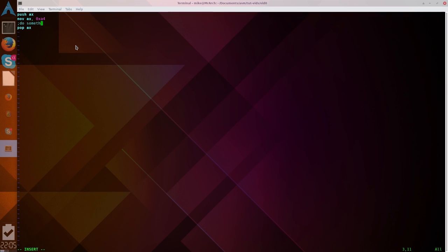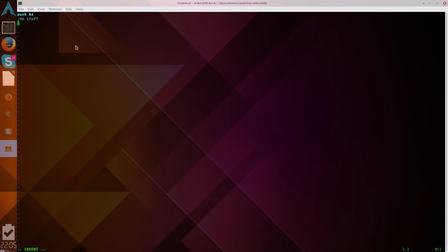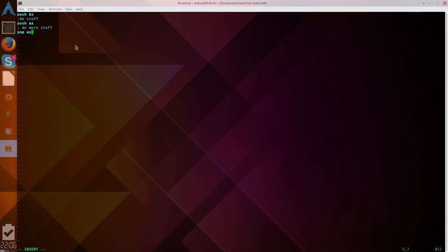Now, when you're dealing with a stack, the stack sounds exactly like what it is. It stacks, the stacks stuff. So, if I, like, push, BX, and then I do stuff. And then I push, say, AX, and I do more stuff. I have to pop AX before I can pop BX. Because that was the last thing that was put on the stack.